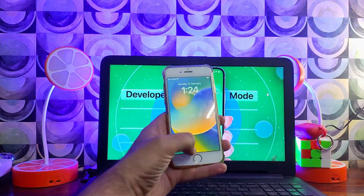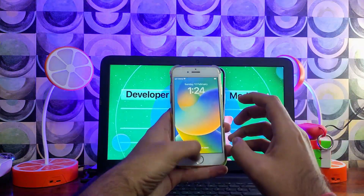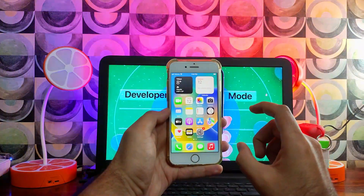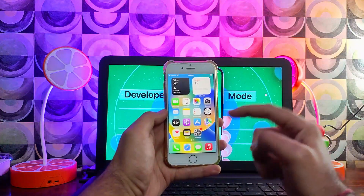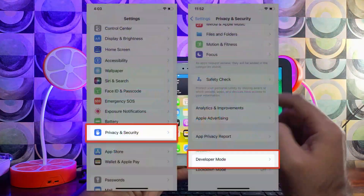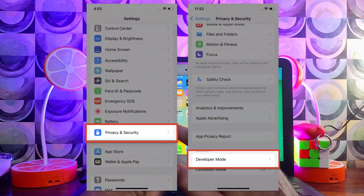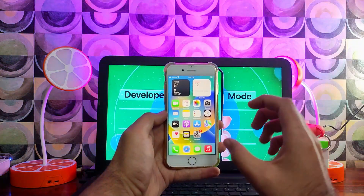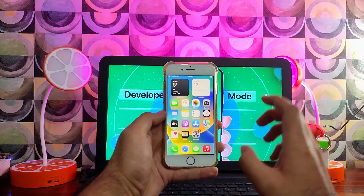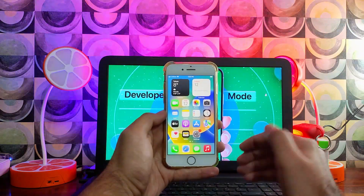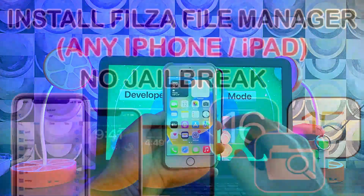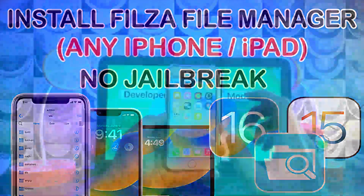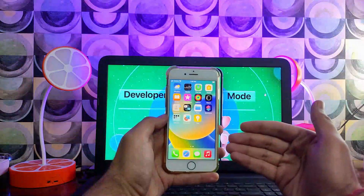Hey everyone, this is Just a Tick and welcome back to the channel. In today's video I will talk about the Developer Mode option on the latest iOS 16, how we can enable it, and if it's not showing for you, I will show you exactly how you can fix that and enable the Developer Mode.